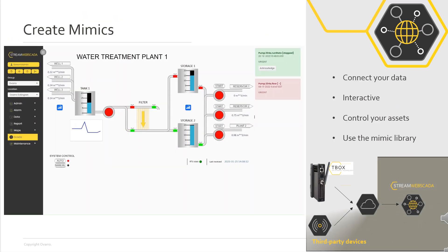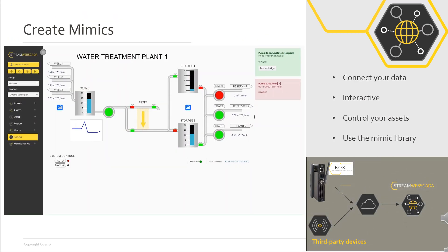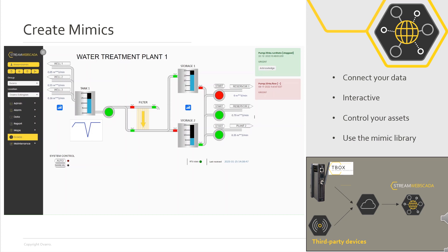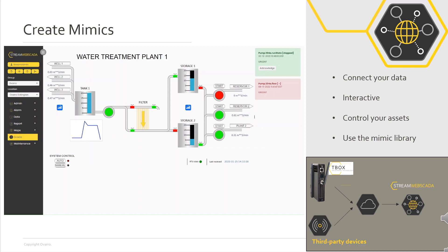Easily build your own mimics and processes using libraries of common widgets. Efficiently connect your RTUs and map across IO tags and set points. Ease of use of Avaro RTU such as T-Box is built in. Quickly and consistently build your own applications — it puts the solution in your hands.